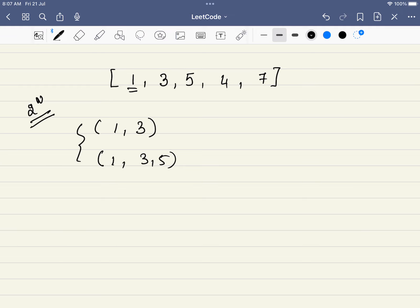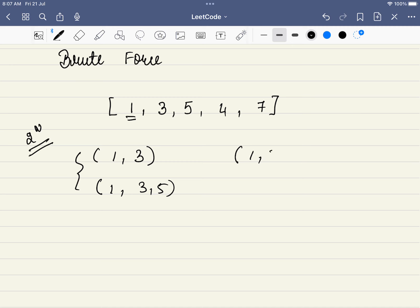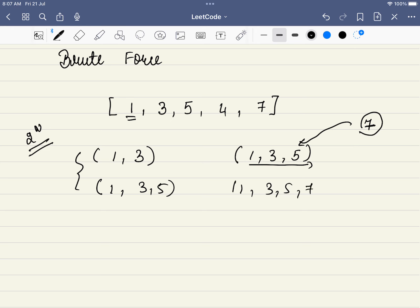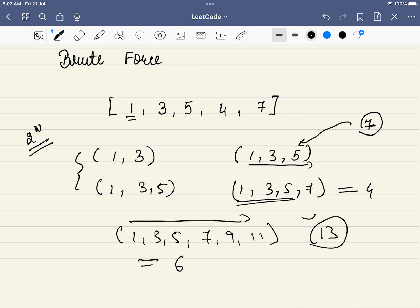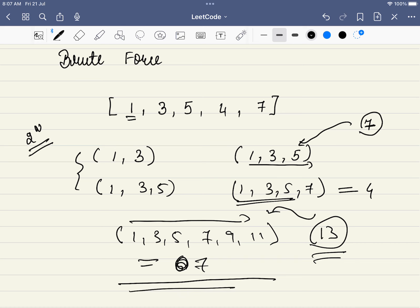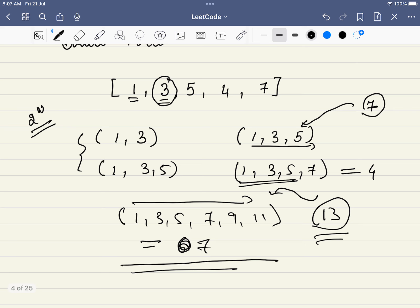Looking at the brute force, what recalculation are we doing? Take subsequence 1-3-5 — we already know it's increasing. If we add 7, we don't need to recheck since 7 is already greater than the last element. So we can just extend 1-3-5 to 1-3-5-7 and increase the length by 1. The optimization: we remember the length of the longest subsequence up to each element and simply add 1 if the next number is greater.